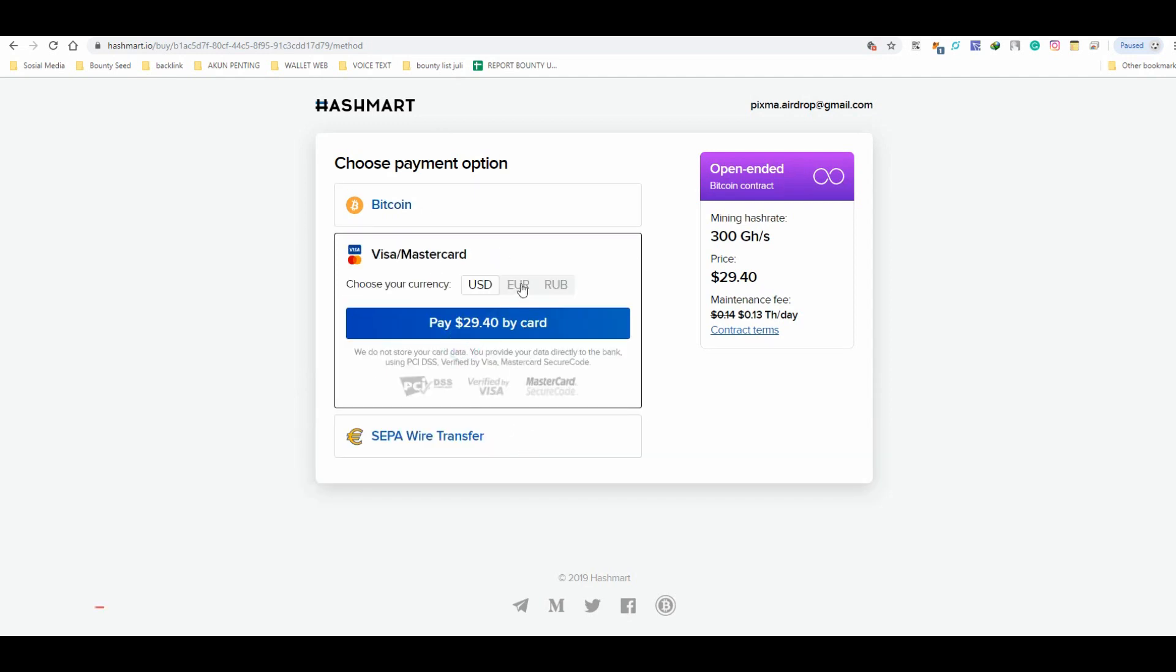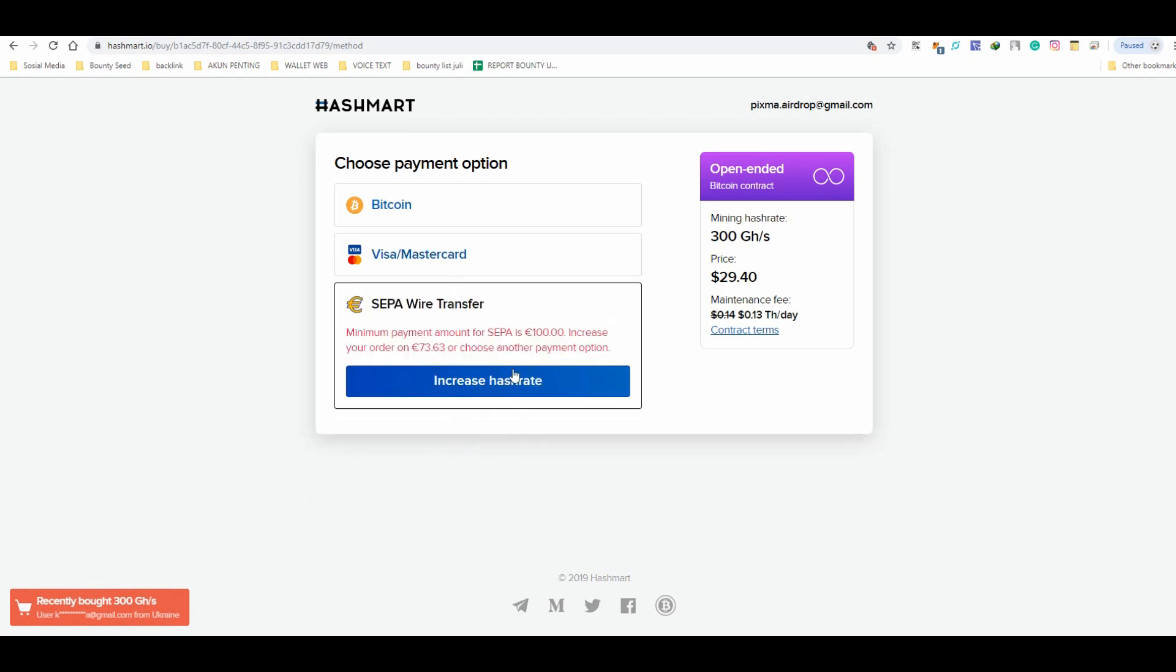For paying the order you can make a bitcoin, visa or mastercard and SEPA wire transfer. Minimum payment amount for SEPA is 100 euros.